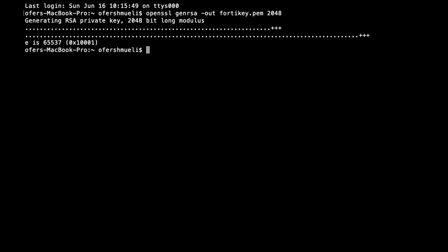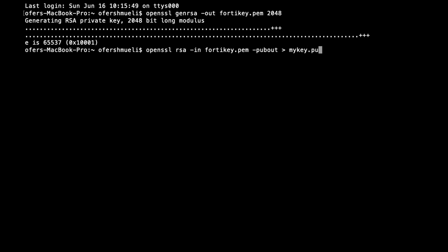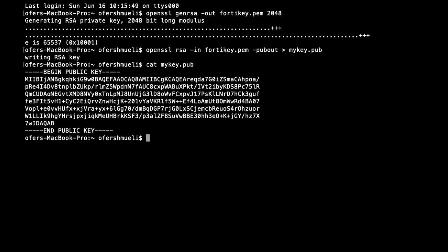Now if we wish to see both the public key and the private key to inspect them individually, we can do so using the following command: OpenSSL RSA. Let's insert the file that we have just created, 40Key.pem, and let's get the public key out of it. Let's name it mykey.pub. Alright, it's writing it. Let's see how it looks. Let's open the key and that's our public key.